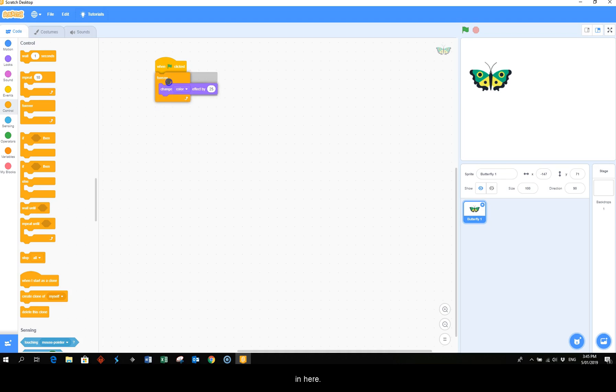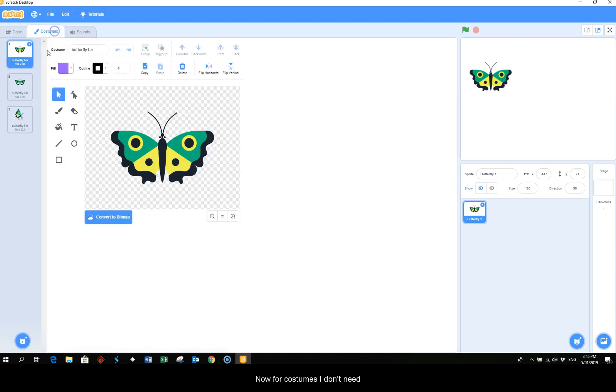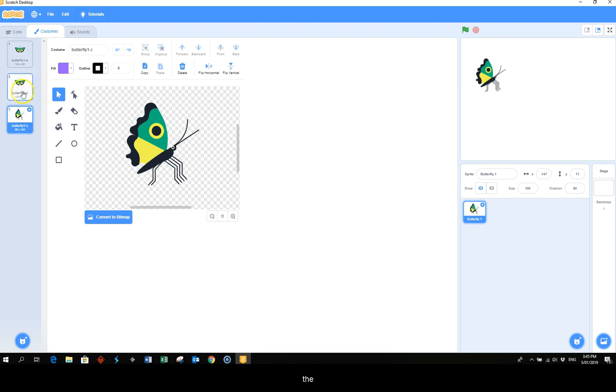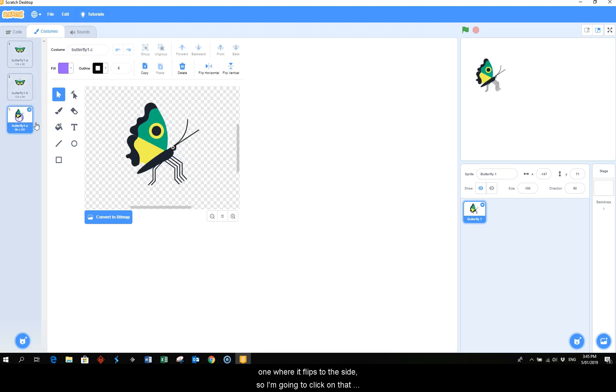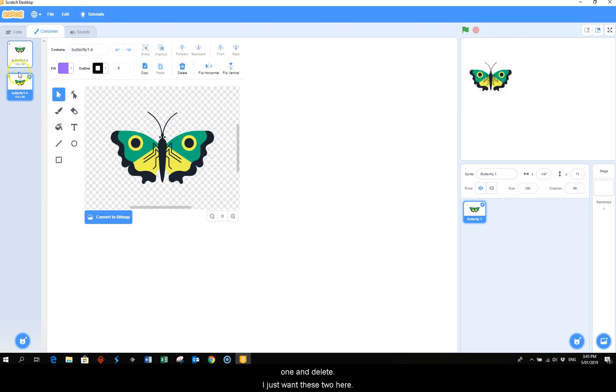And then in here, now for costumes I don't need the one where it flips to the side, so I'm going to click on that one and delete. I just want these two here.